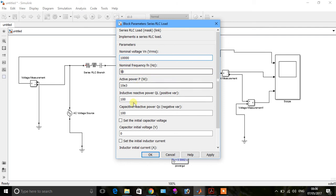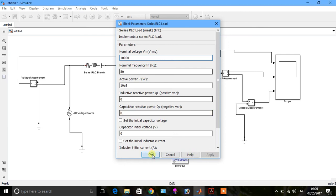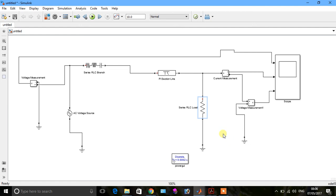This is a pure resistive load, so inductive load is zero and capacitive load is also zero — apply and click OK. This first voltage measurement measures the source voltage, and voltage measurement one measures the voltage after the load.